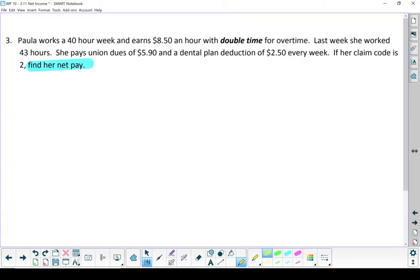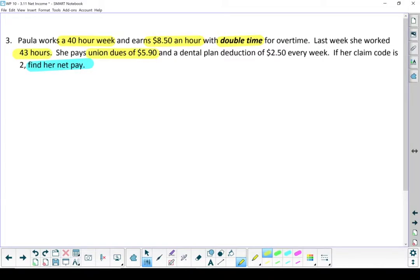So important information we've got here. Her regular work week is 40 hours and she earns $8.50 an hour, double time for overtime. Last week she worked 43 hours. Union dues of $5.60, dental plan deduction of $2.50, claim code of two.